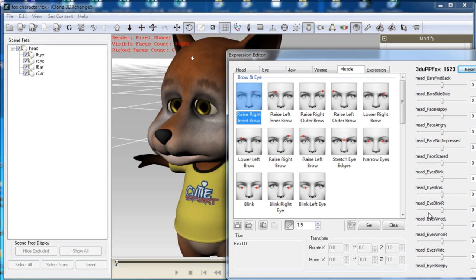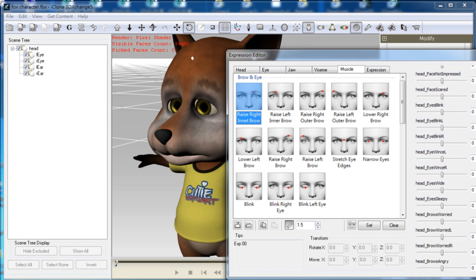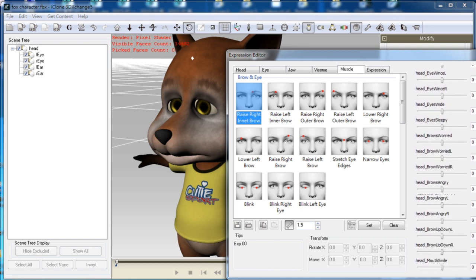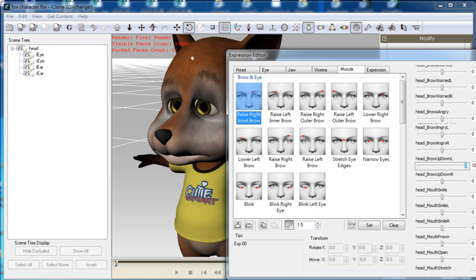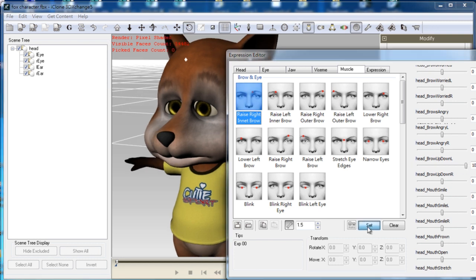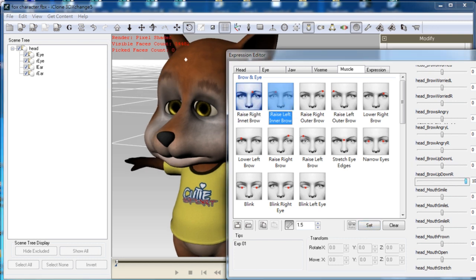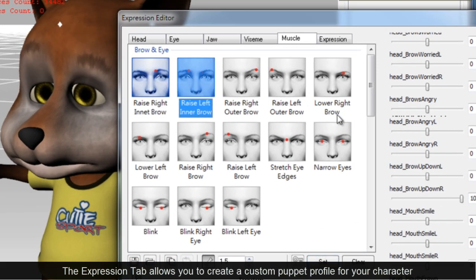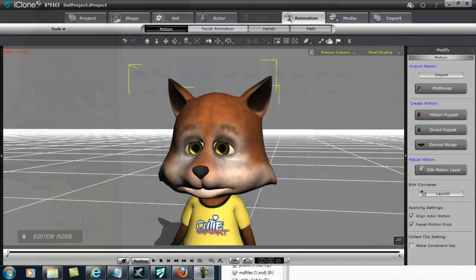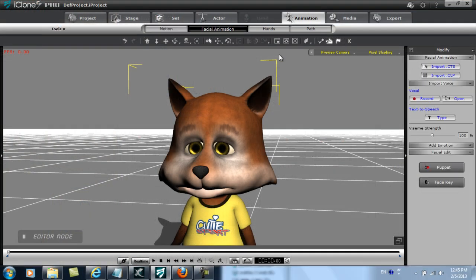After that I'm going to do the same thing with the expression data in the Muscle tab and increase the sliders to the amount that I want. Once you've defined all the data here, you can then use your character just like any other iClone standard character. This means that you can use features such as Facial Puppet, Auto Blink, Look At, and Lip Sync, which makes animating your character a lot faster.